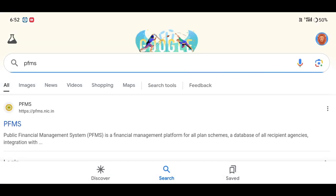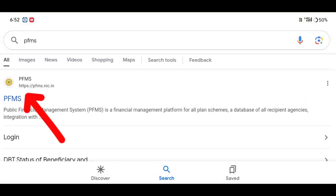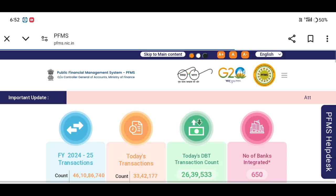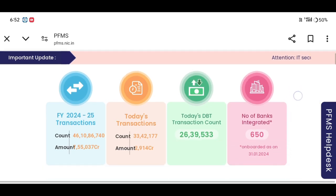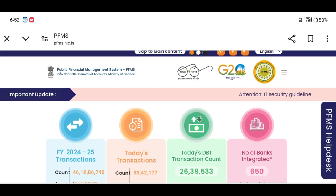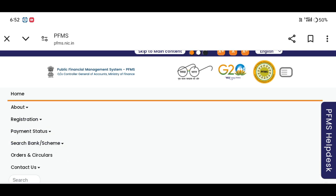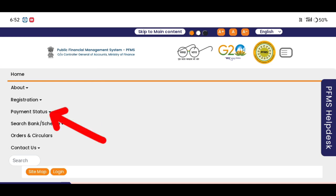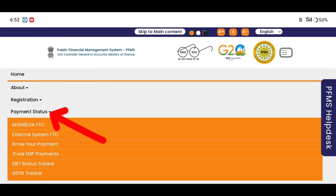Click on the link to the official portal. You can click on the link to the payment status portal.